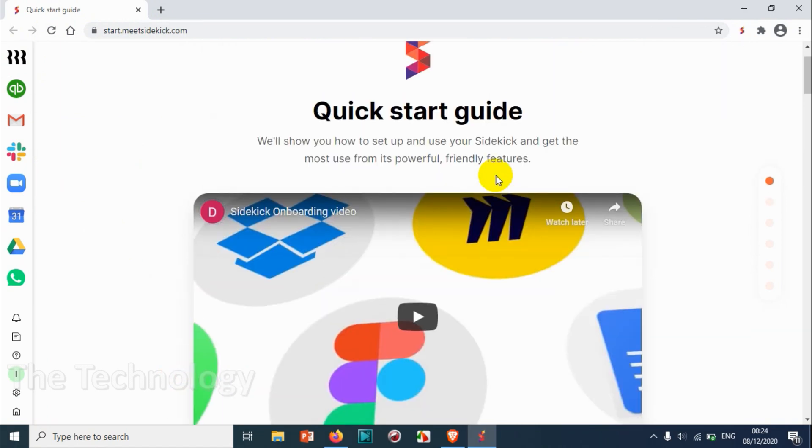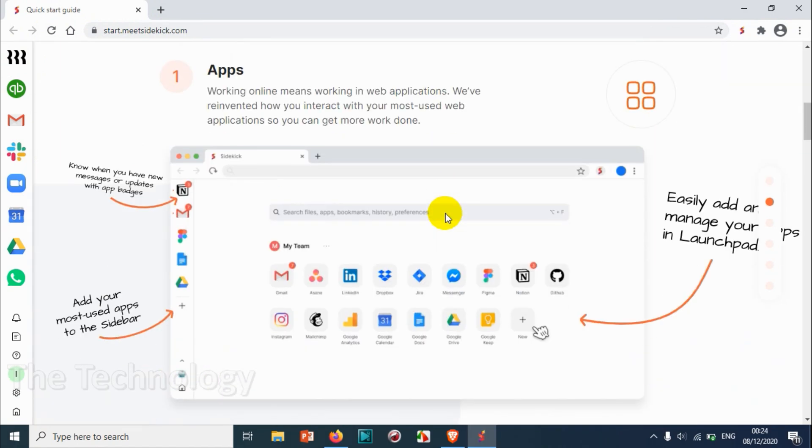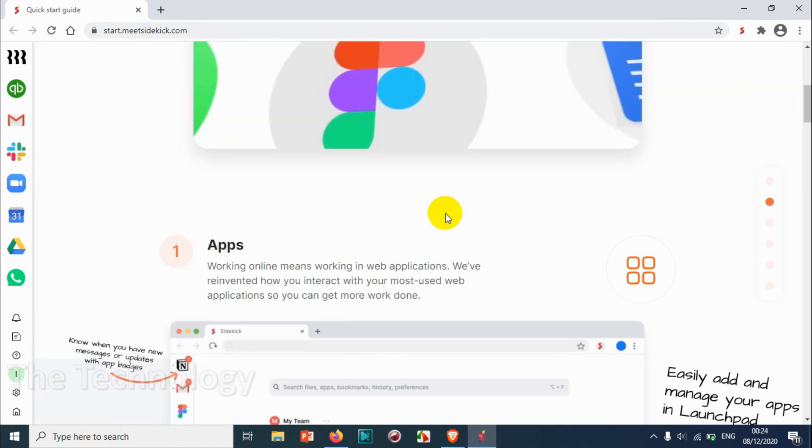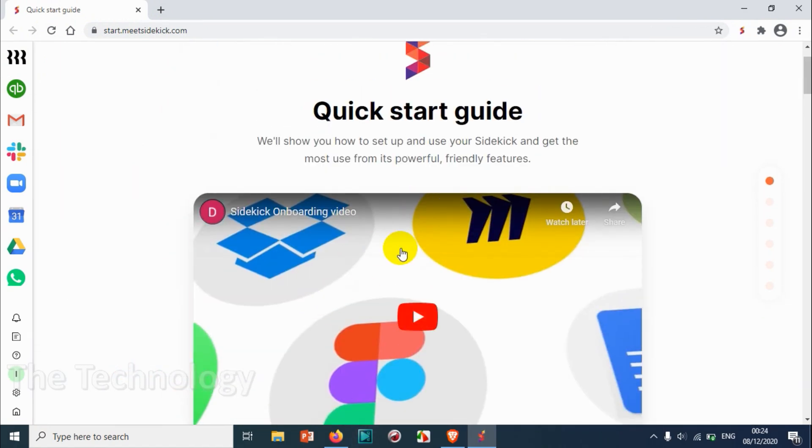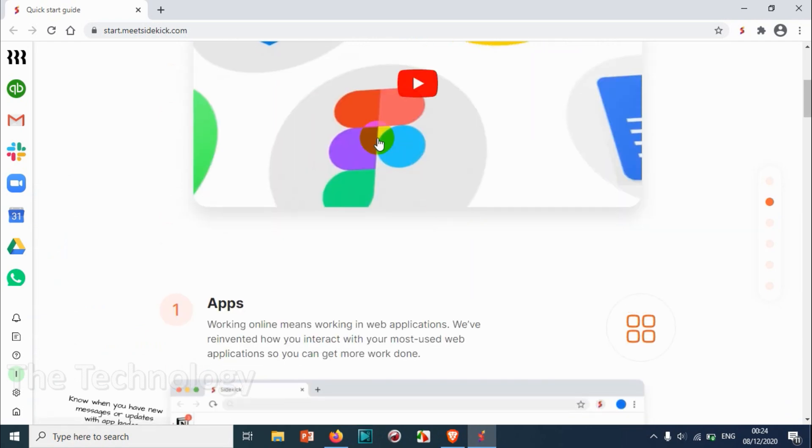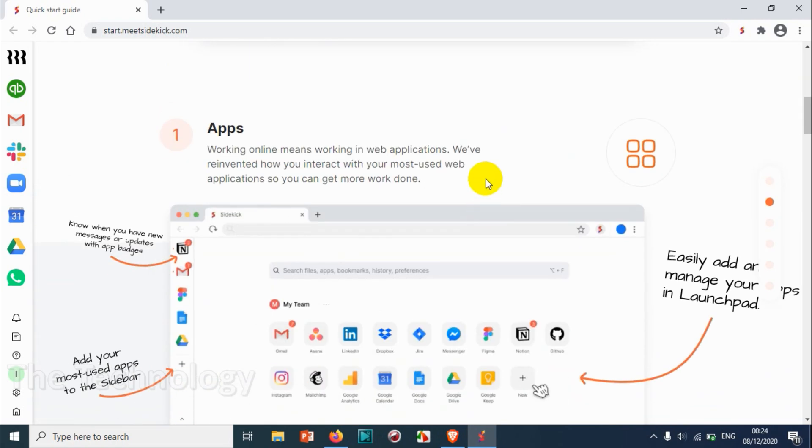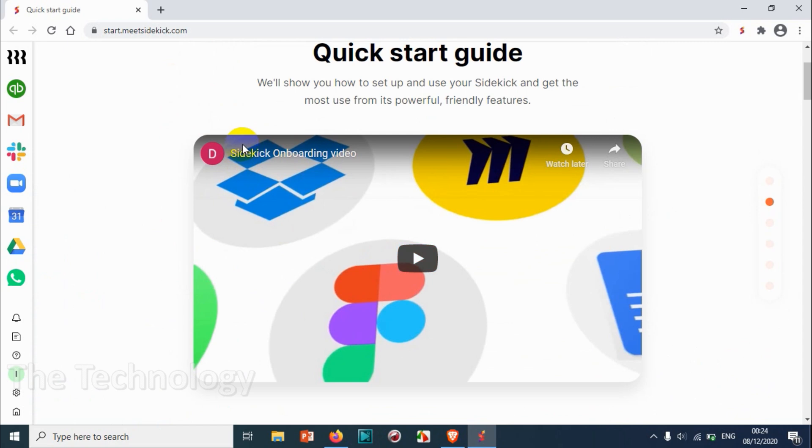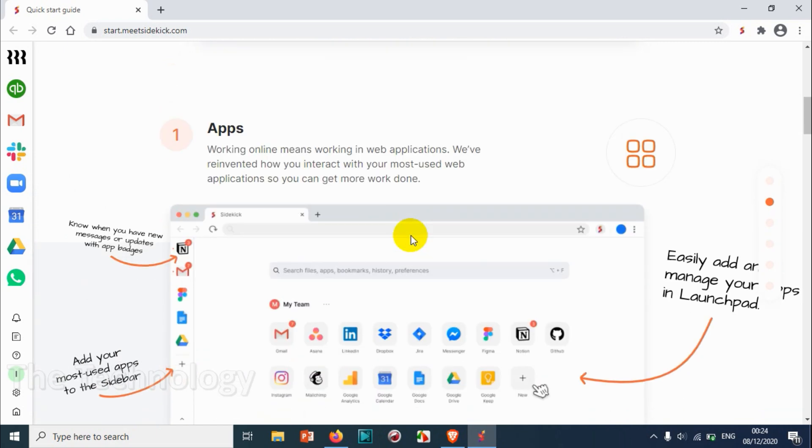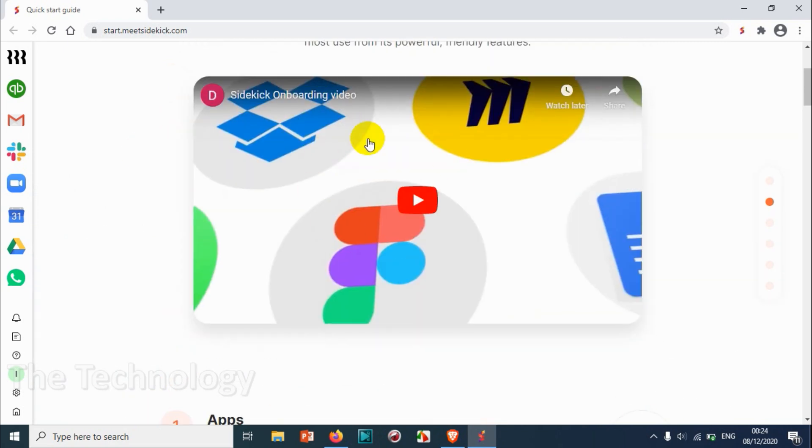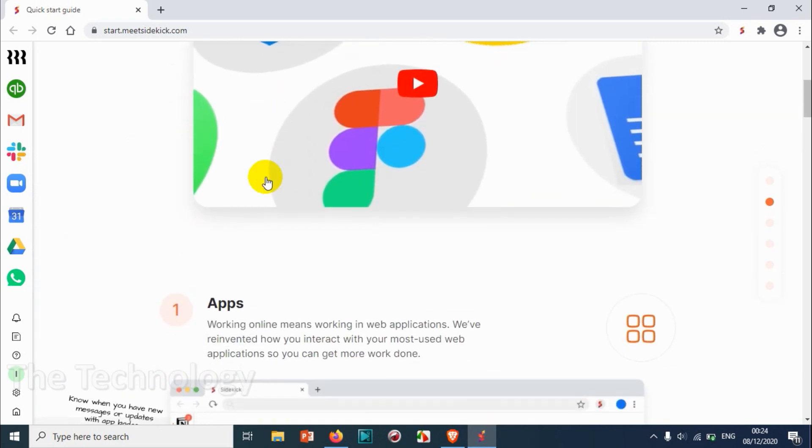And this is our workspace and there is an onboarding video which is on YouTube. You can check that video out by searching Sidekick onboarding video, or after you download it will be there.